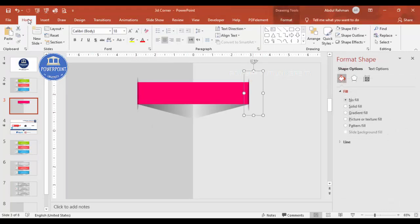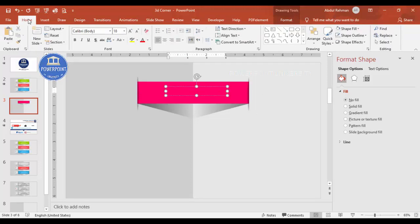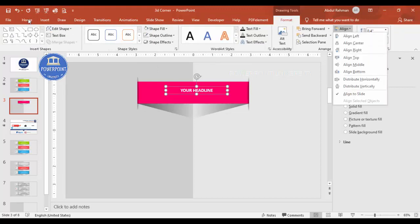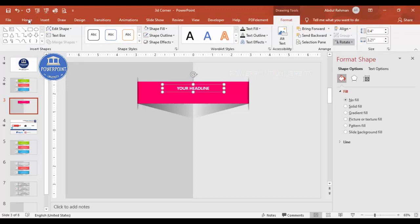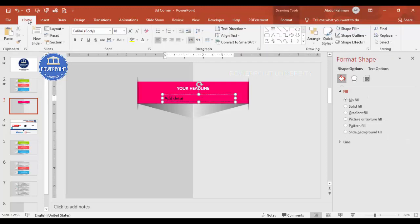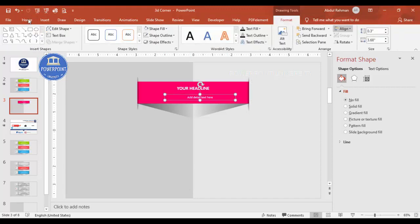Now insert the text. Go to Insert > Text Box, add your headline, center-align it, and choose white font or any font of your choice. Make sure it is align-centered and position it slightly upward. You can also add some detailed text below. Reduce the size as needed, then go to Format and align center.